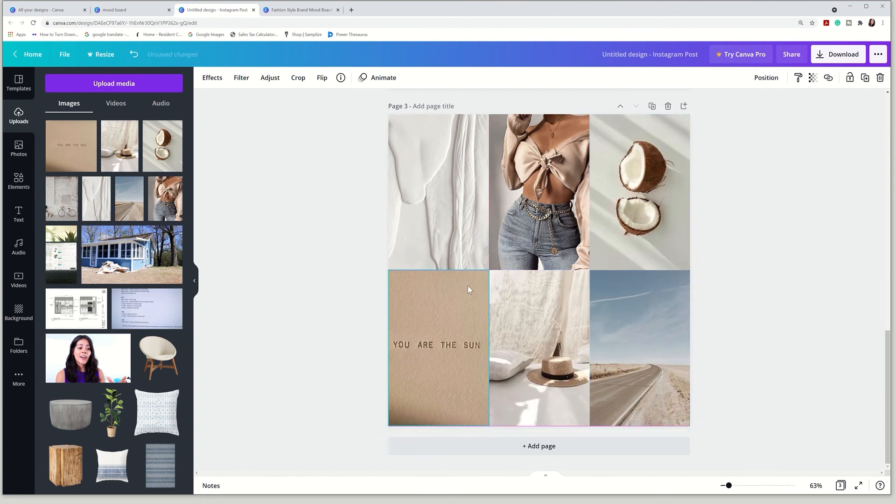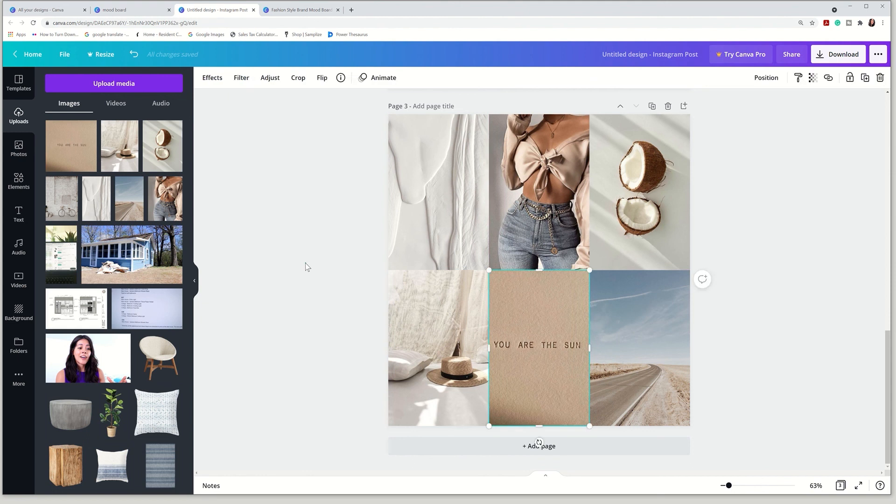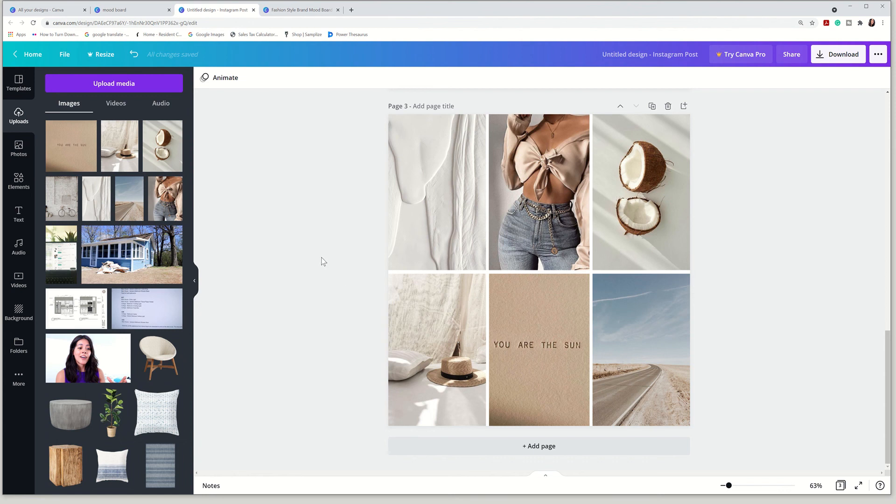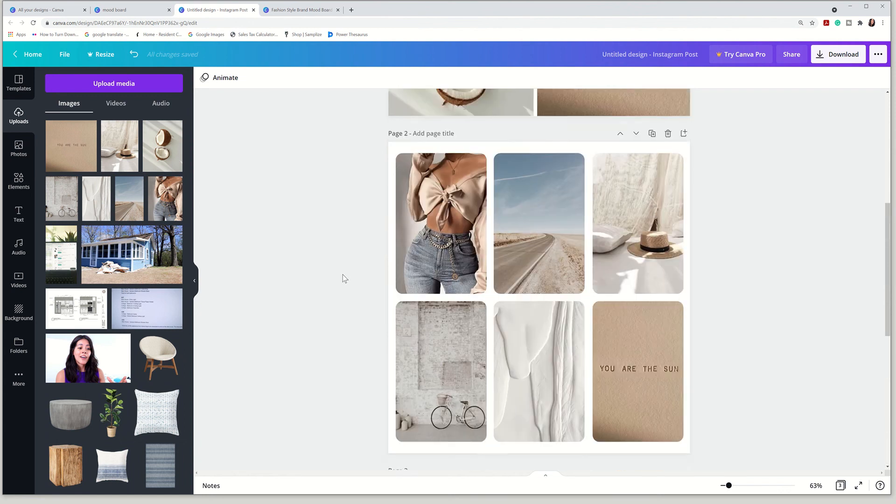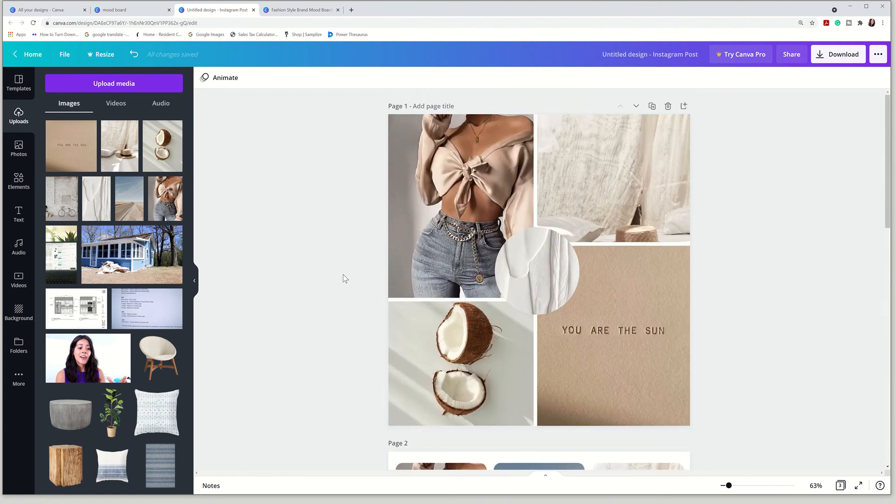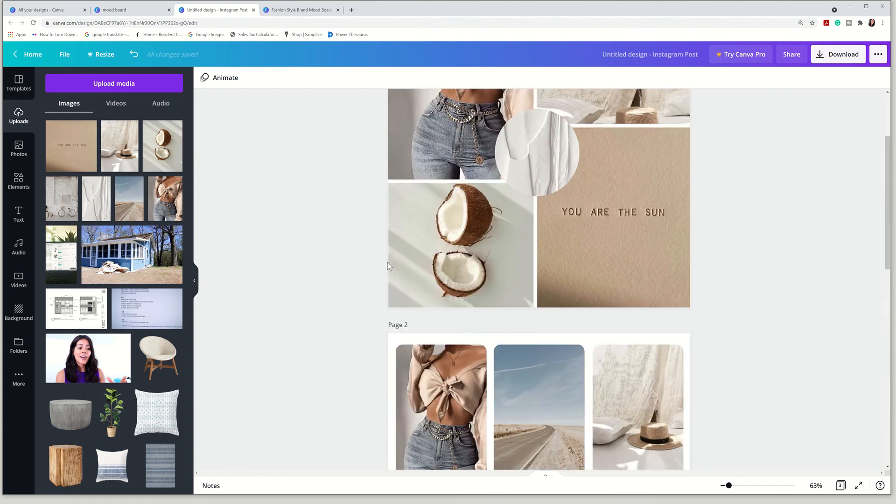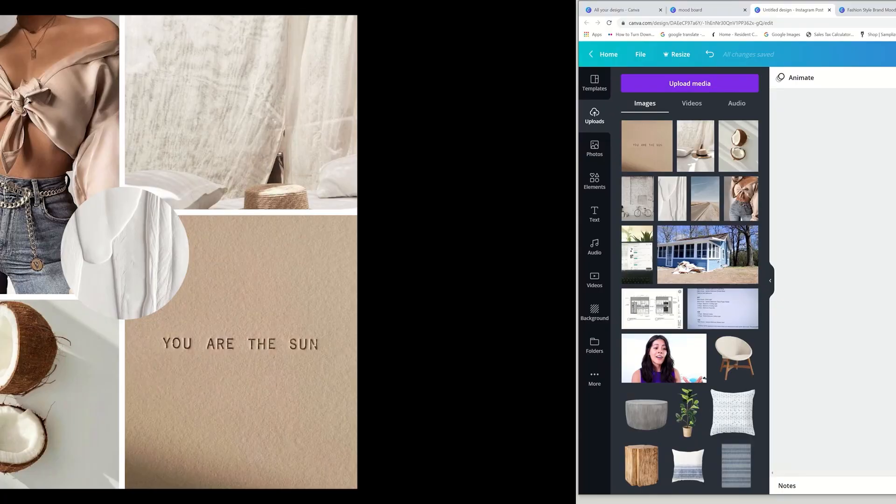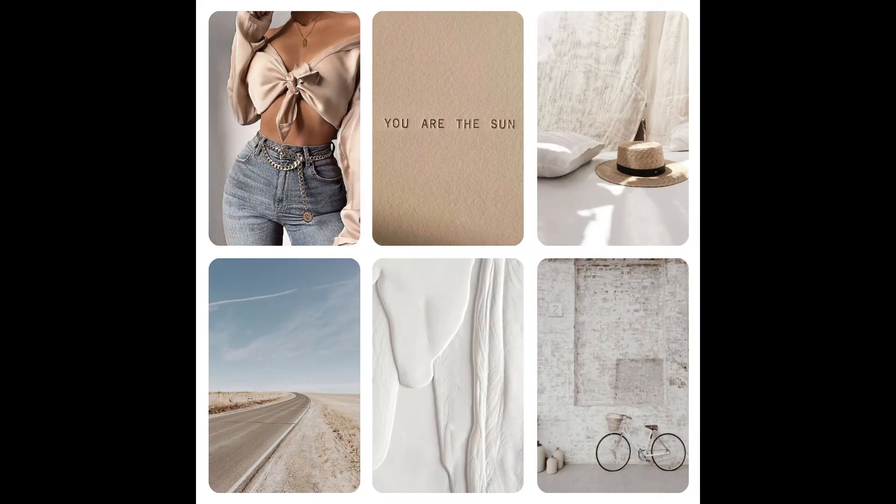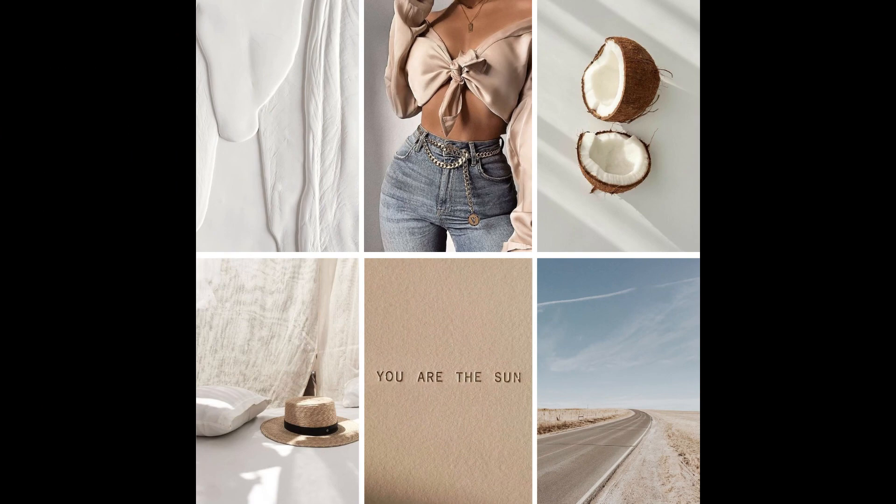That is it for this video, guys. I really hope you are feeling confident in creating a badass mood board. Feel free to share it with me. You know, send me a DM on Instagram. I would love to see your mood boards and share it on my story if you guys don't mind. Thanks so much for watching. If you enjoyed this video, please give it a thumbs up. I would really appreciate it. And again, subscribe if you guys want and I'll catch you on the next video. Bye.